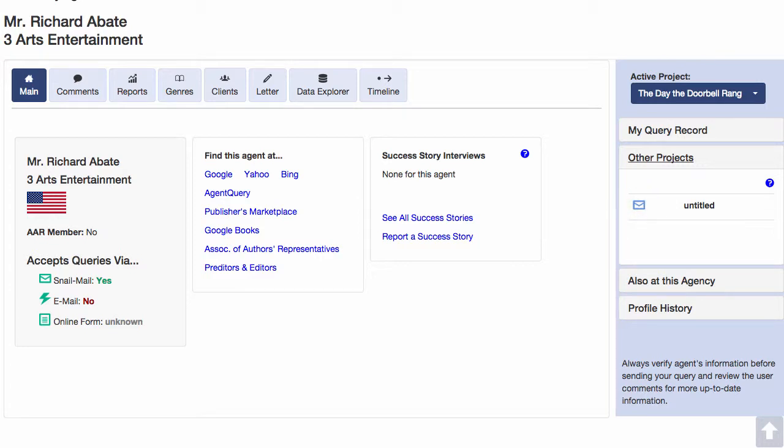This is really handy because if you are querying multiple projects, you don't want to query the same agent for more than one project at the same time.